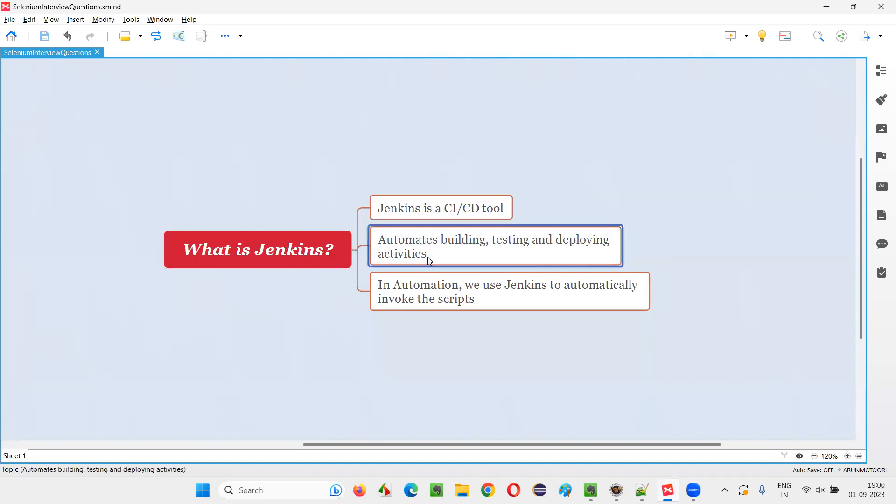So it automates. Why developers? Developers can use the Jenkins for automating the building process. It will build all the thing, compile the code and all those stuff, and finally it will deploy the code.